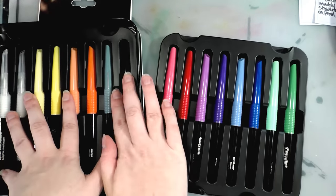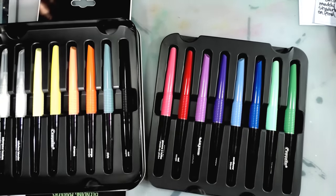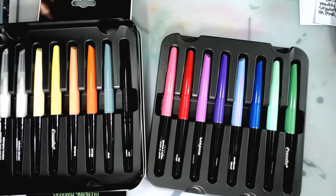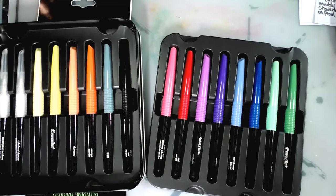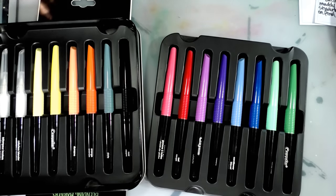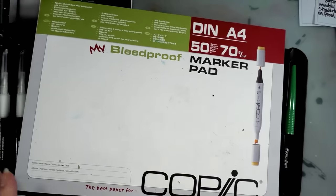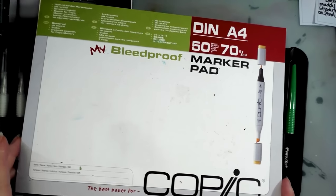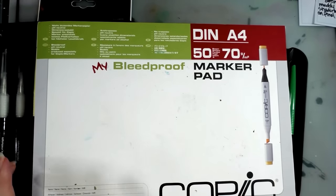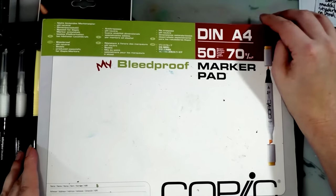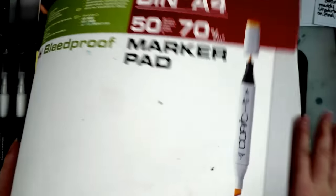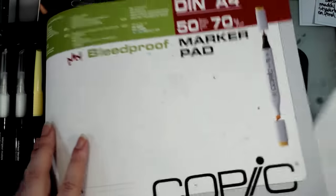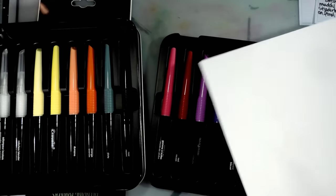So we're going to do some swatches. We're going to test out some blends. They did say basically coated marker paper. So I'm going to grab some of that. Okay. So I think I'm going to use this really ratty Copic PM pad or my bleed proof marker pad. It is the best paper for Copic. So we'll see. Maybe I'll try these on several papers.